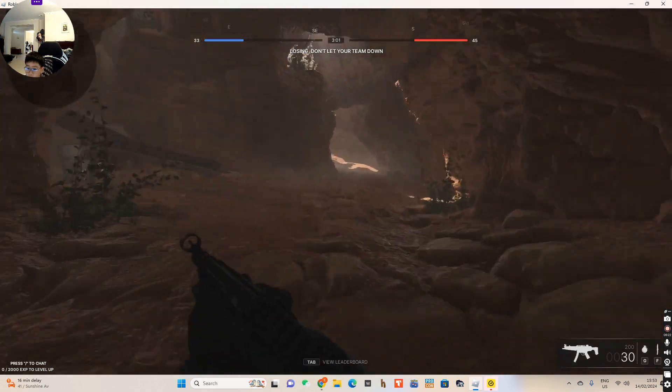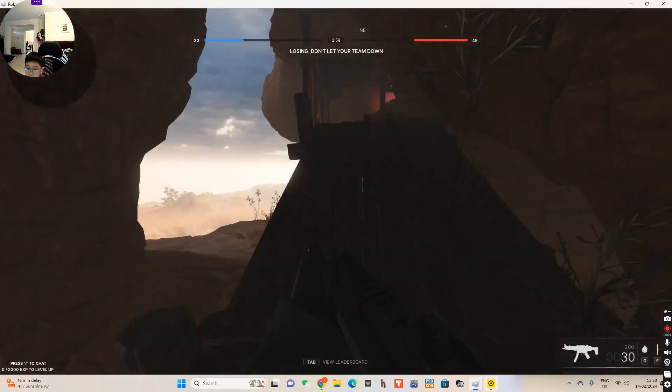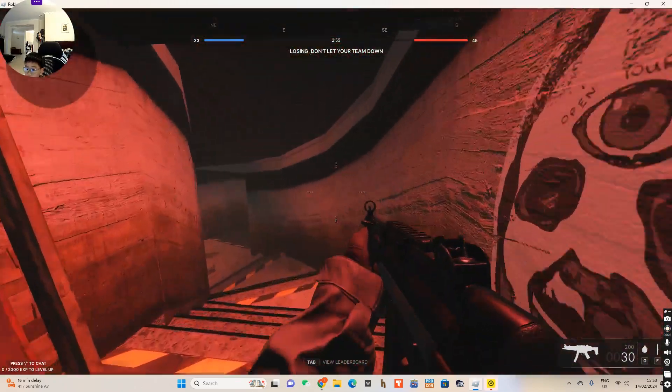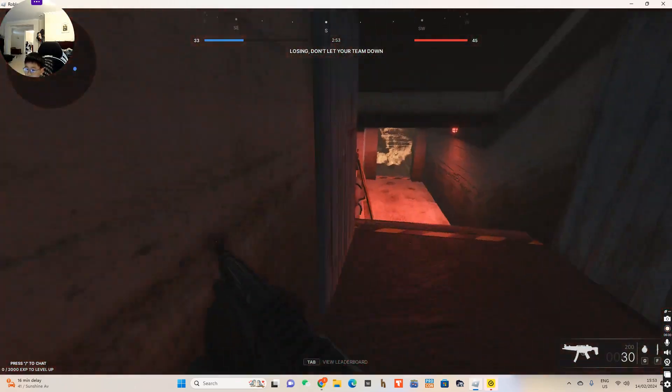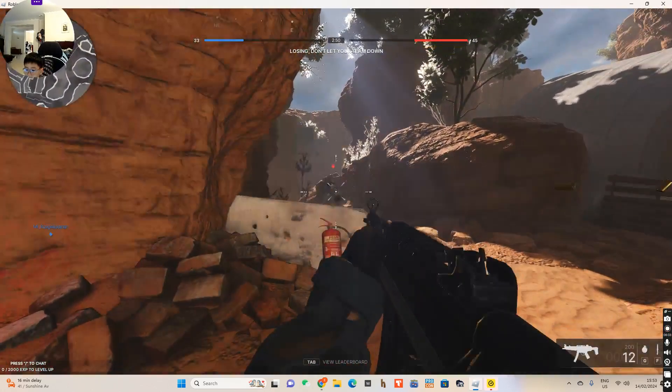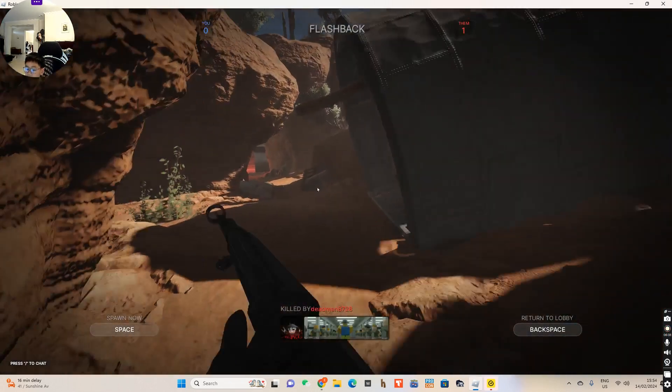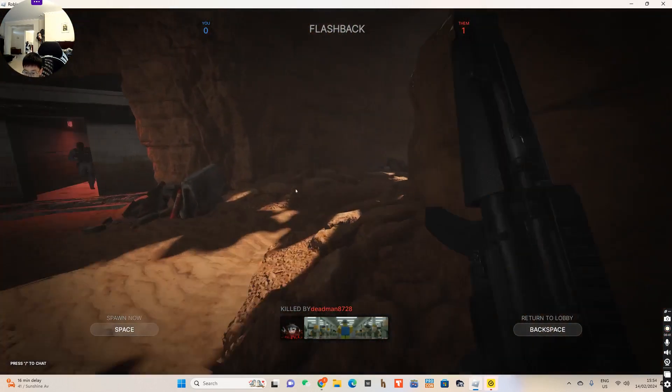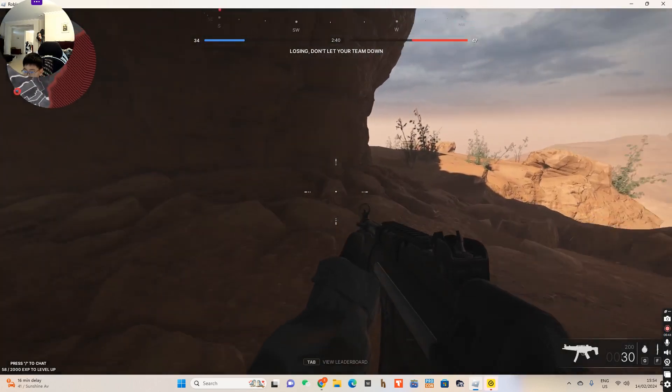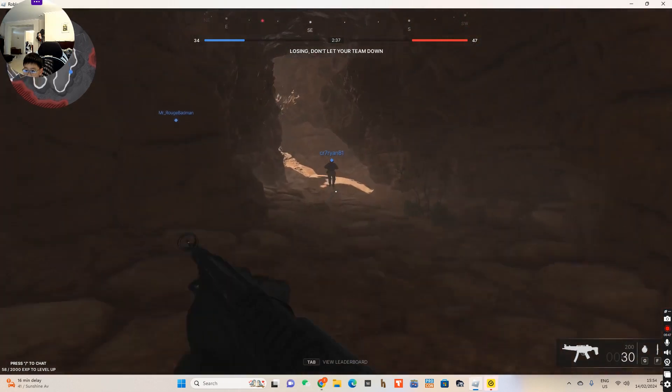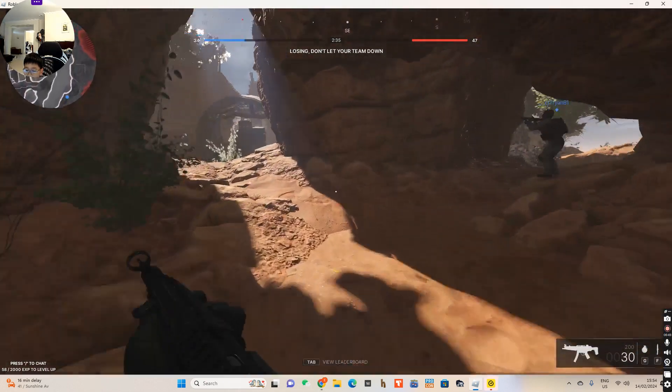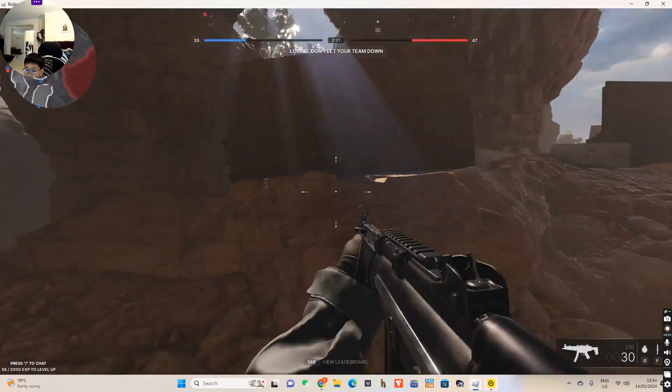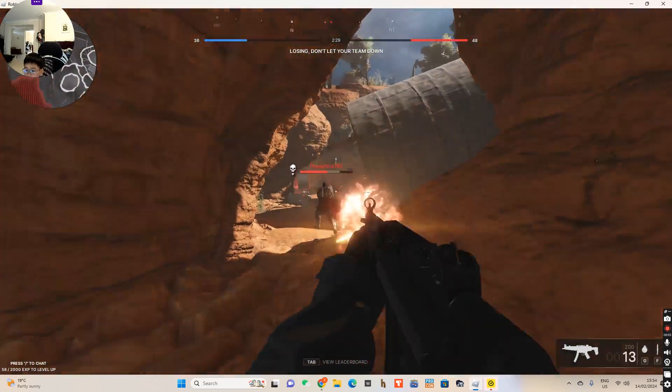This looks like Phantom Forces, but wow, the graphics in this game are really good. I have no idea who we're facing. Oh, the animation in this game is so good. I haven't seen the... oh no, the characters.